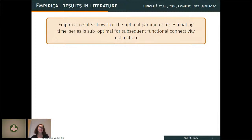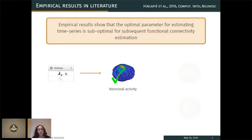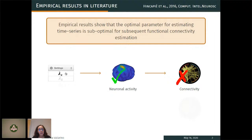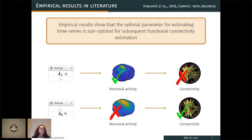The same parameter used during step one is kept to compute connectivity in step two, so the parameter set during step one also affects connectivity estimation. The question arises: is the parameter optimal for step one also optimal for step two? Empirical results by Incapier and others show that the parameter set during step one is suboptimal for the subsequent step two. That is, if Lambda X optimally reconstructs neural activity, it won't yield optimal connectivity reconstruction. To optimally reconstruct connectivity, a different parameter — Lambda S — should be used, at the cost of suboptimal neural activity estimation.